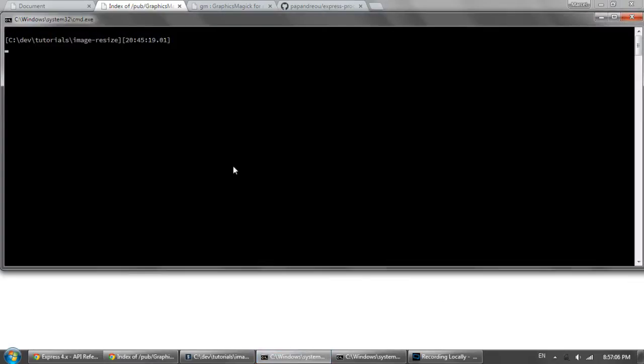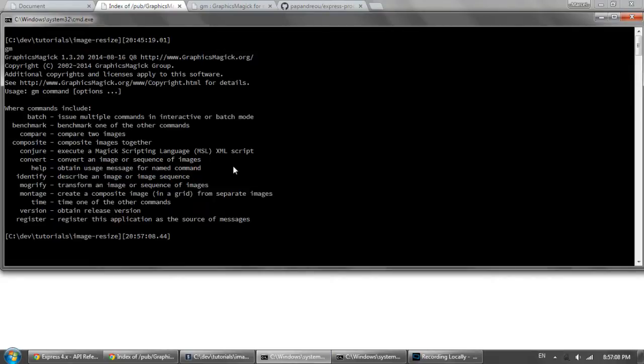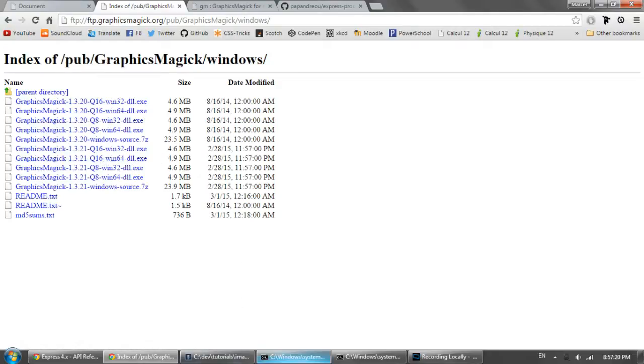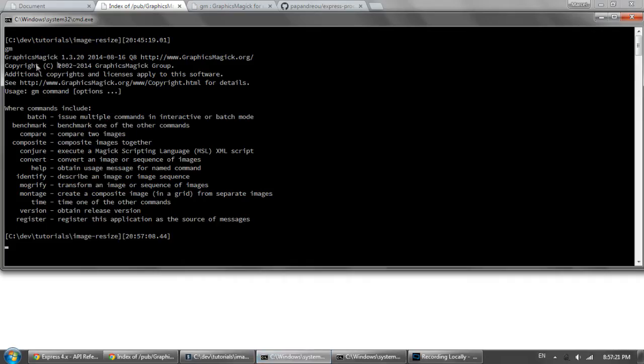So you can check that by going GM in your command line and you should get this GraphicsMagic message here. So I already have GraphicsMagic installed. I do not need to do it again. But you're going to want to go ahead and install it if you do not get this message when you type GM into your command line.